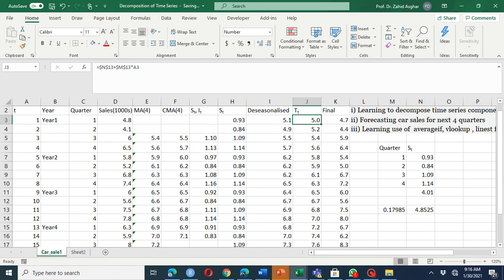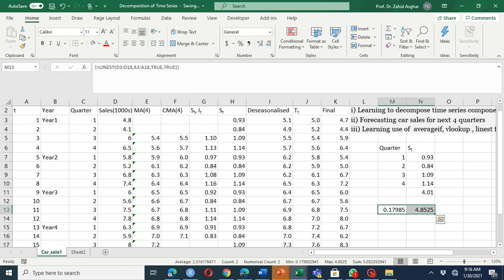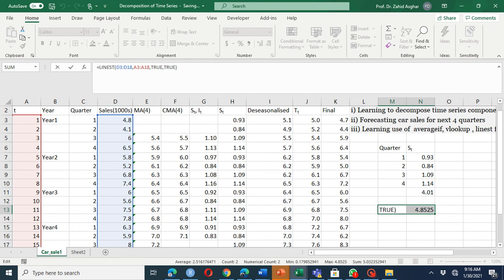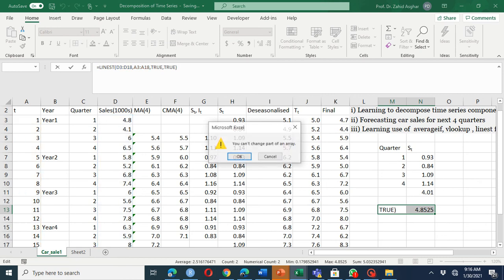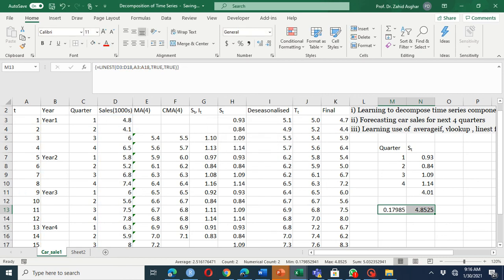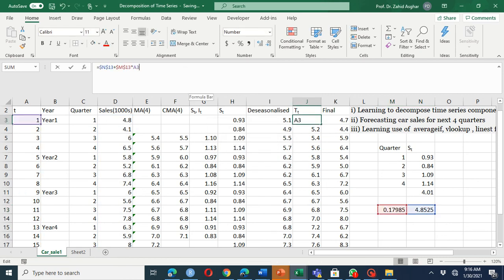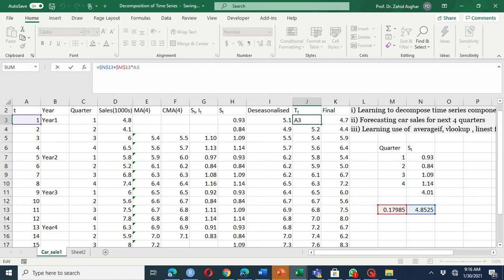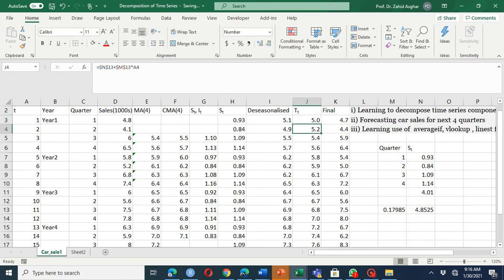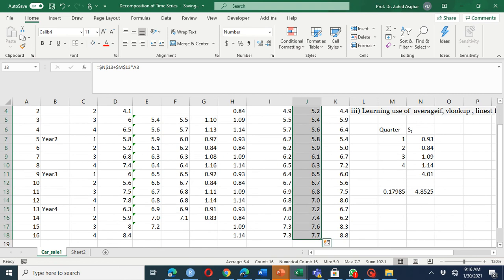Next, we fit a trend to the de-seasonalized data using simple linear regression. You can go to Data Analysis and fit OLS, or use the LINEST function — I regressed car sales data on a time trend from 1 to 16. This gives an intercept and a slope coefficient. The fitted line is: intercept (N13) plus slope coefficient (M13) times the time trend.